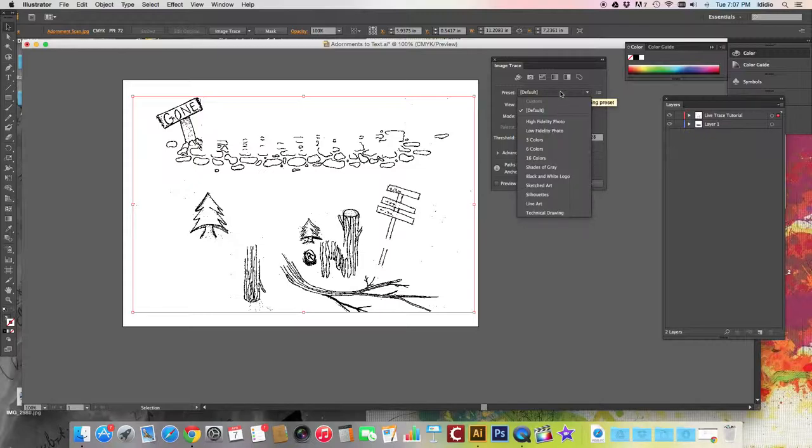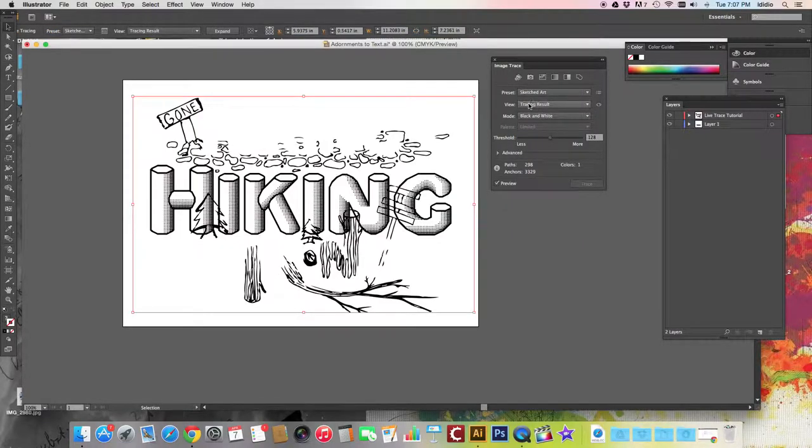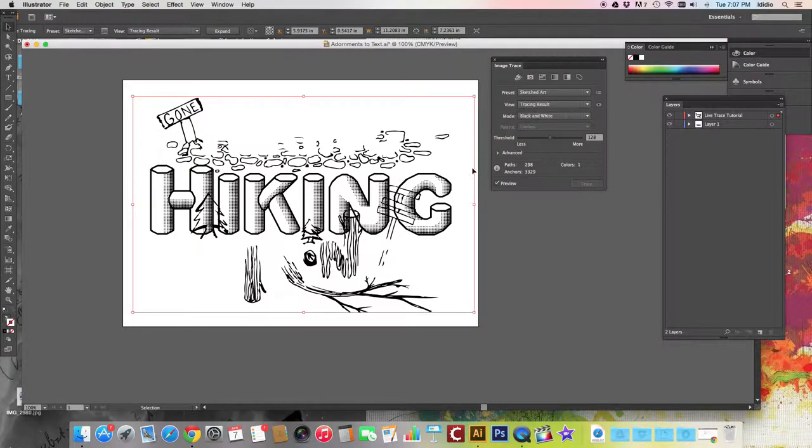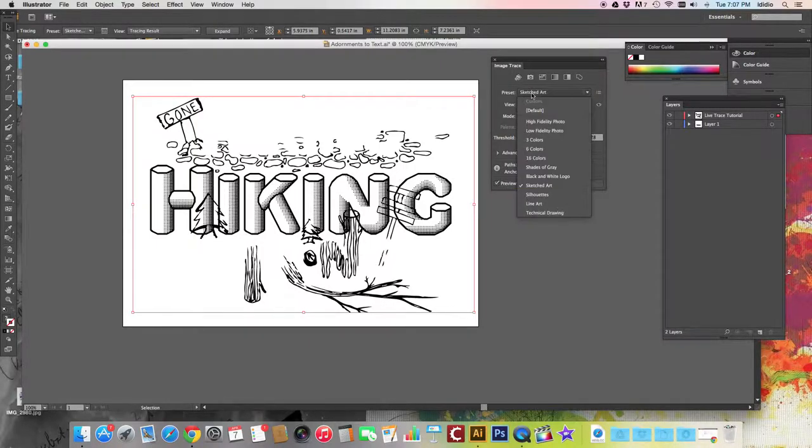We can change our preset from the default list. So this is a sketched art drawing, so we can change that to sketched art. And notice it's changing as I'm changing these options because preview is checked off. So I'm going to leave it at sketched art.